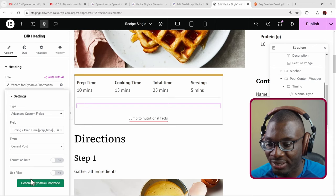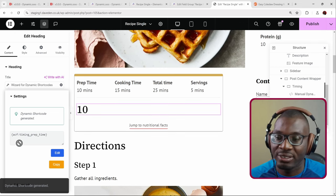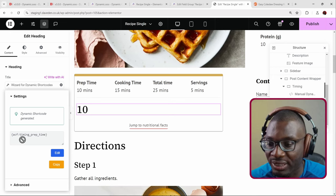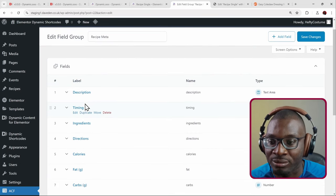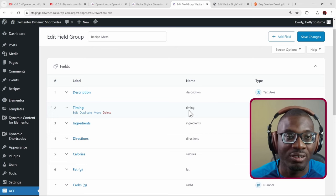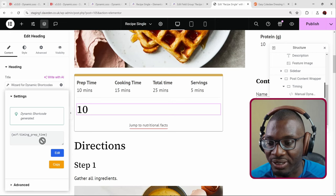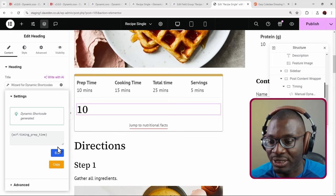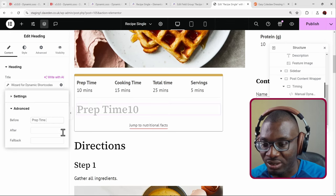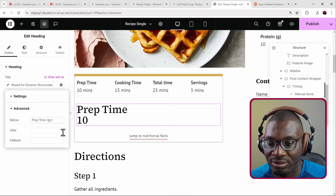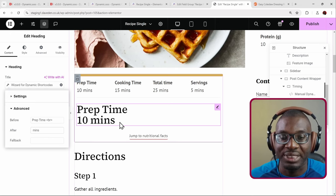It's not a date field so no date formatting needed, and no filters required. Press Generate Shortcode. For group fields, the name starts with the group field name — which I called 'timing' — followed by an underscore and the sub-field name, giving us 'timing_prep_time.' This returns the number 10. Then under the Advanced tab I add 'prep time' as the before label and 'minutes' as the after label. Result: 'Prep time 10 minutes.'